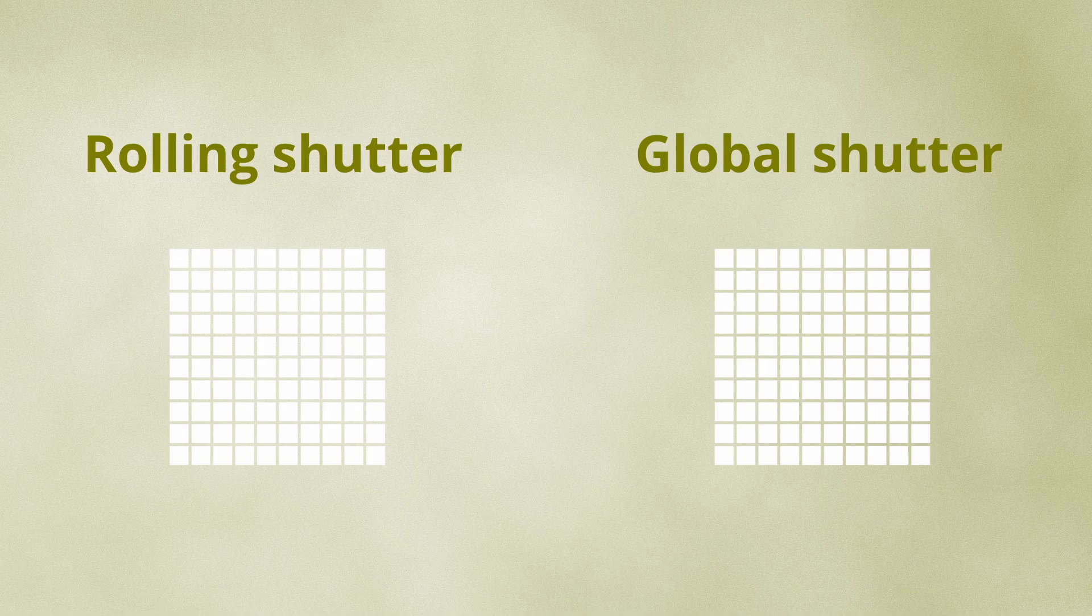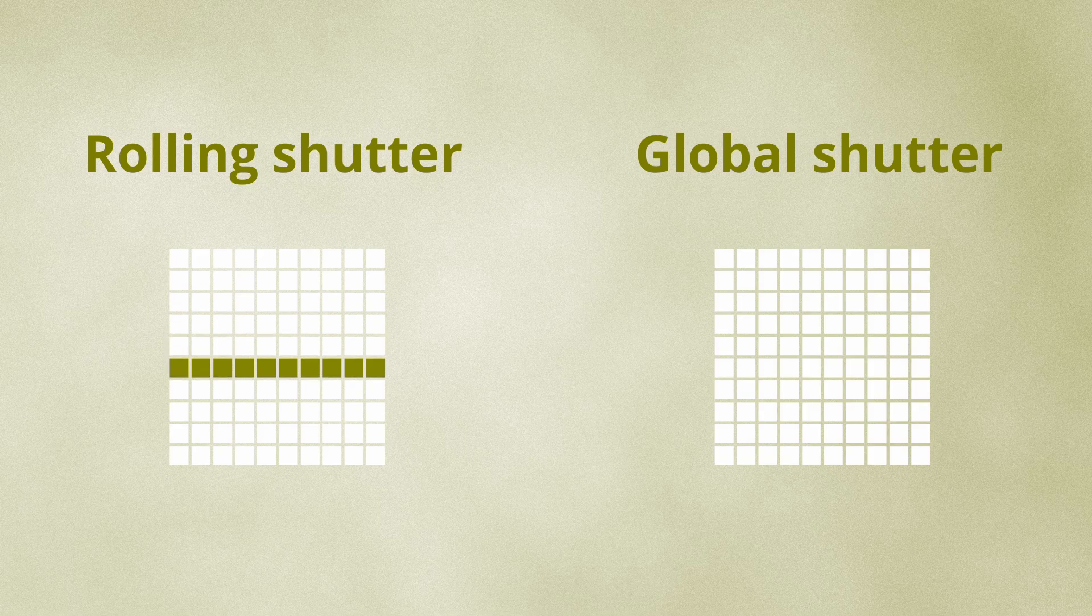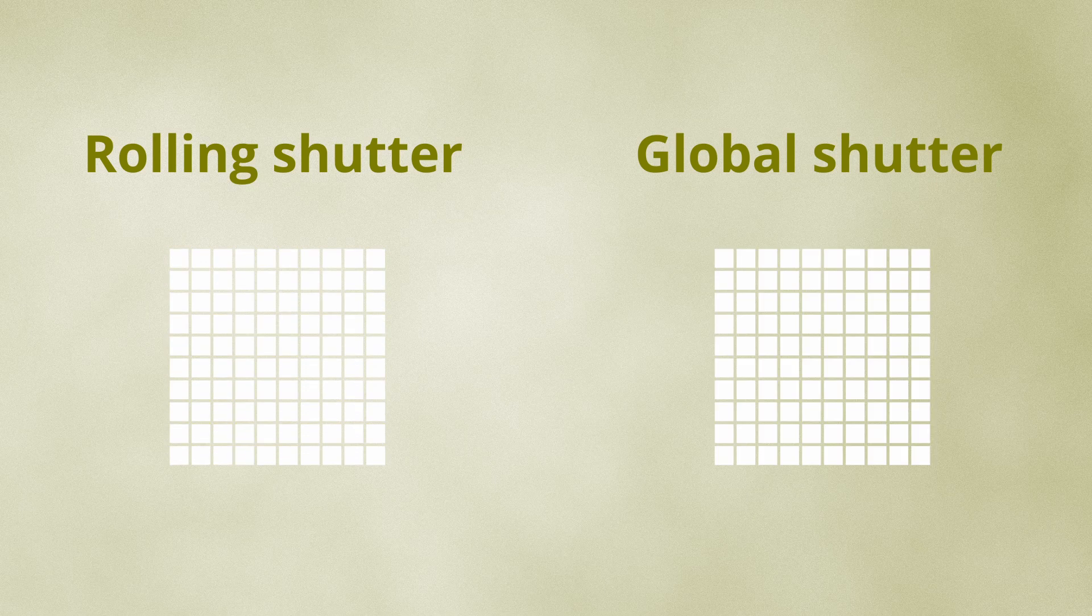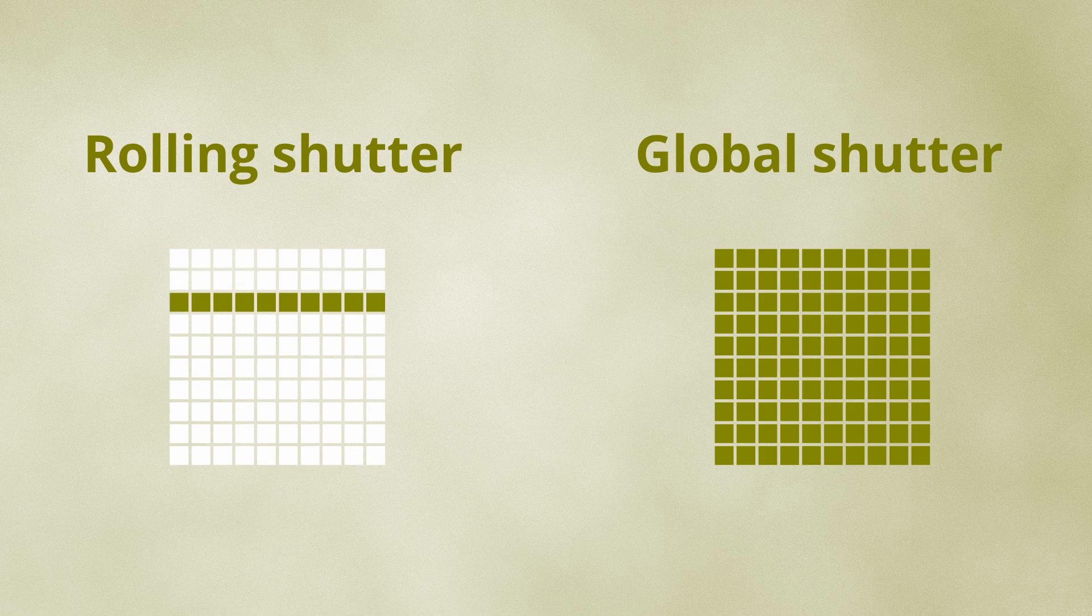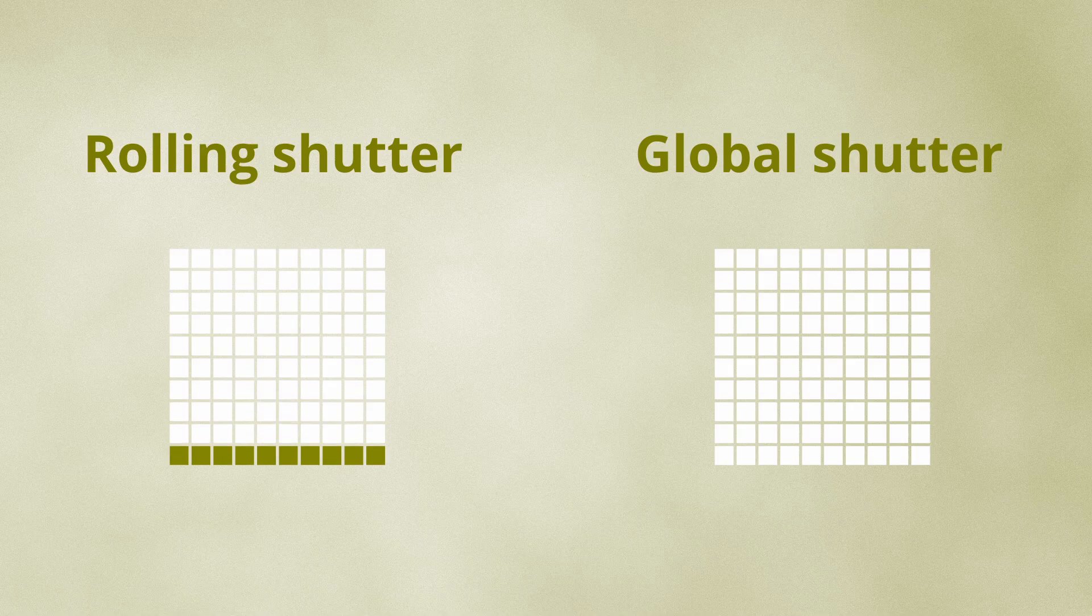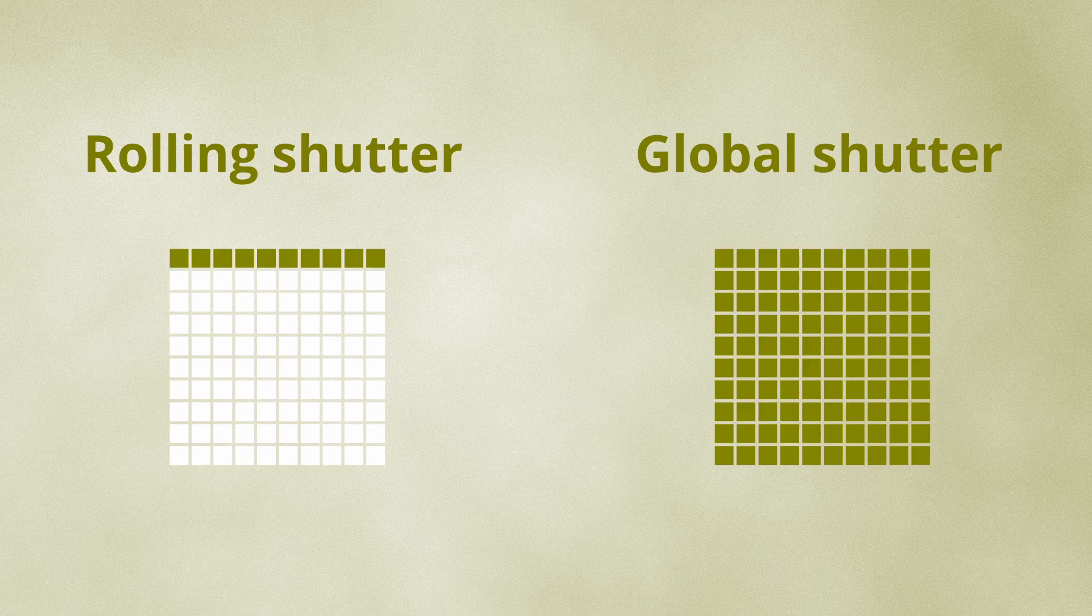And it features a global shutter sensor. There are two types of camera sensors: global shutter and rolling shutter. A rolling shutter captures images line by line, while a global shutter captures all pixels simultaneously.